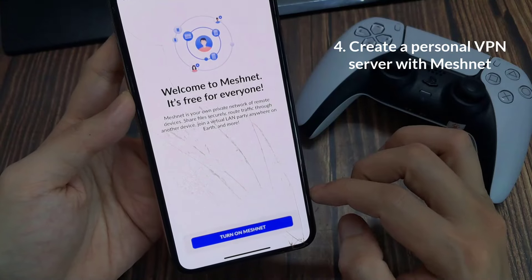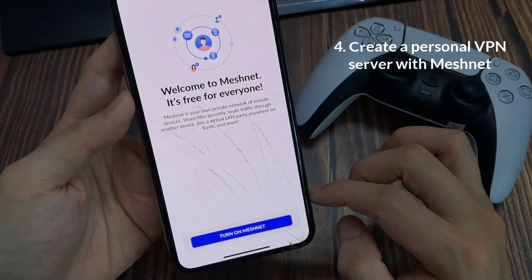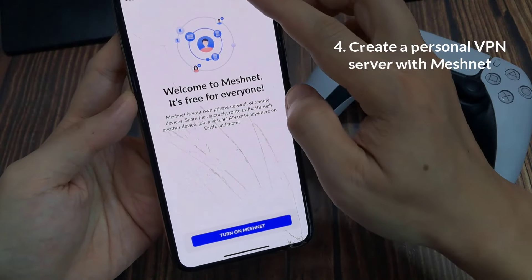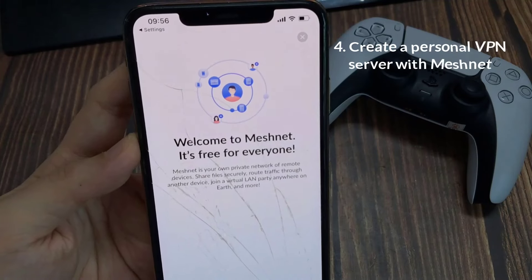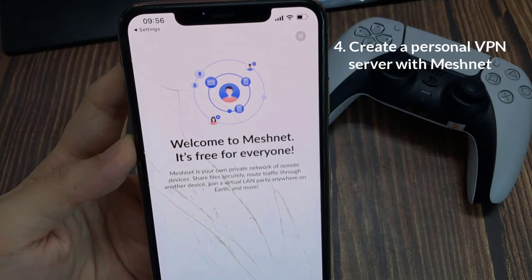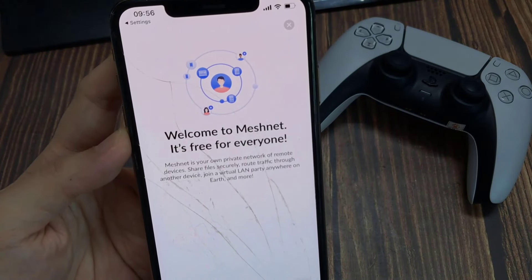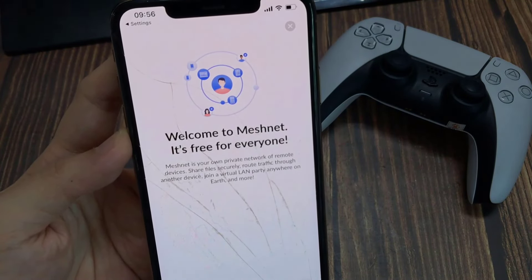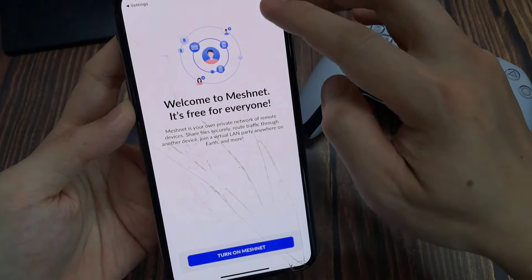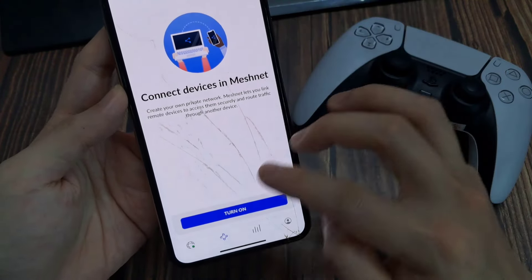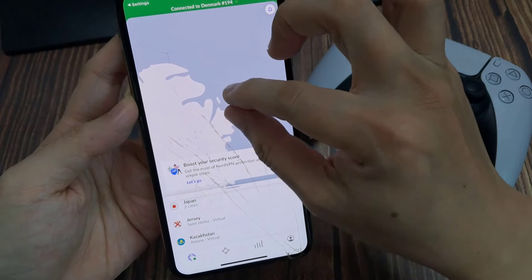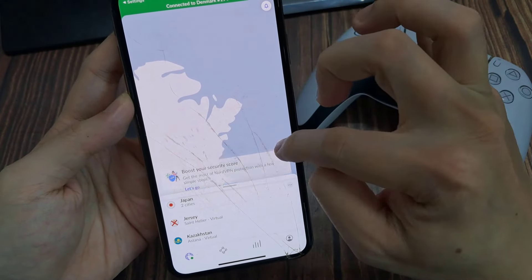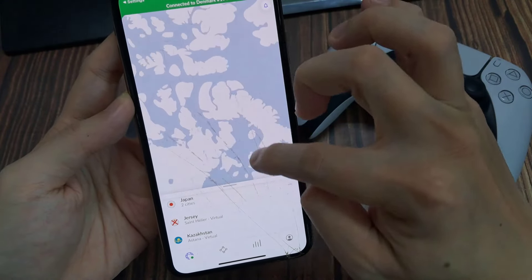Moreover, you can create your personal VPN server with a feature called MeshNet. It also lets you link devices that use NordVPN and safely transfer files. To sum up, a VPN like NordVPN can significantly improve the privacy and protection of your iOS devices. Install it and see for yourself. Thanks for watching this video.